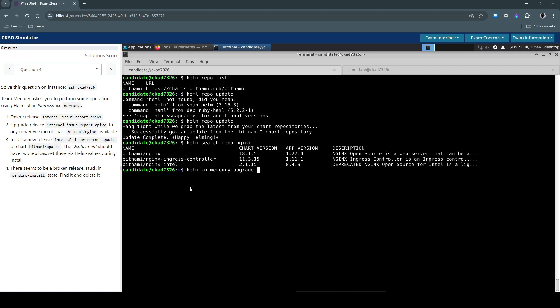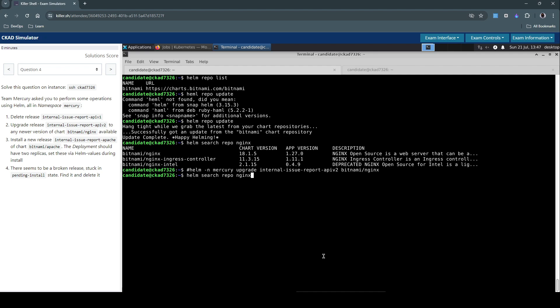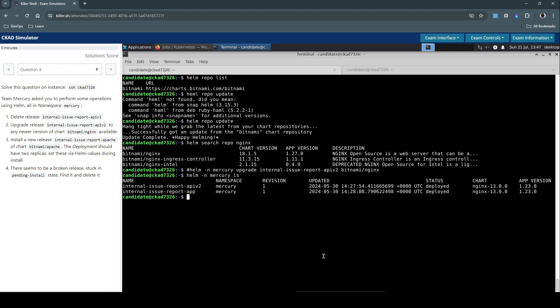We have to upgrade this specific release v2. We simply have to give the repo, which is the chart named Bitnami/Nginx. And then we are just going to list it and run this to see what version it is earlier and if it is getting really upgraded. So now I'm running the upgrade command, the Helm upgrade command.